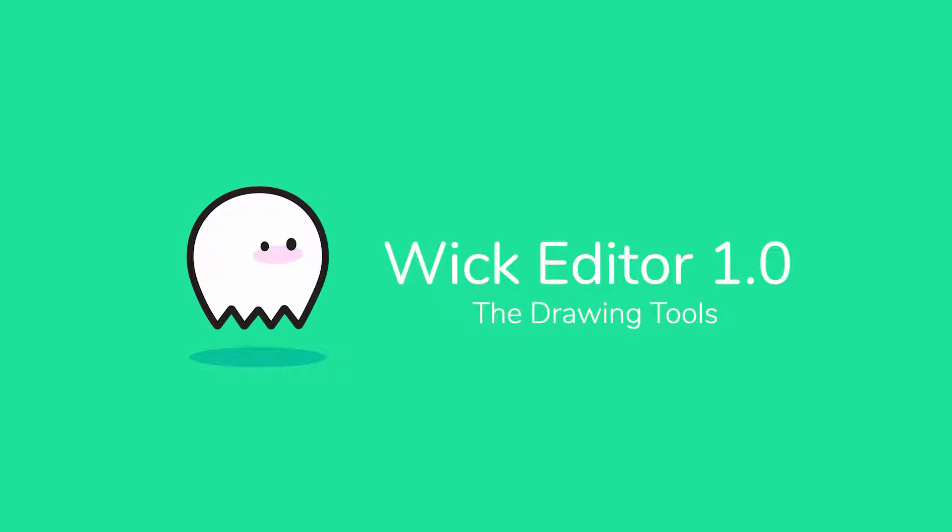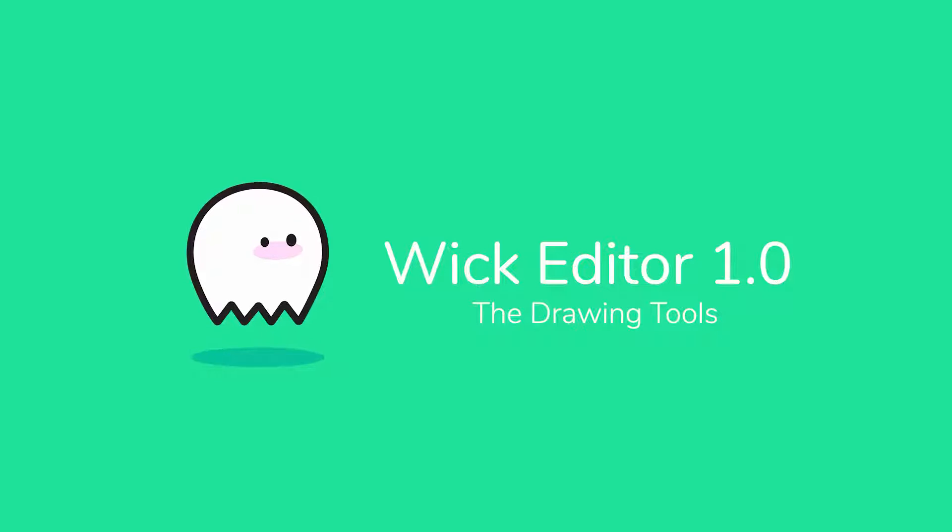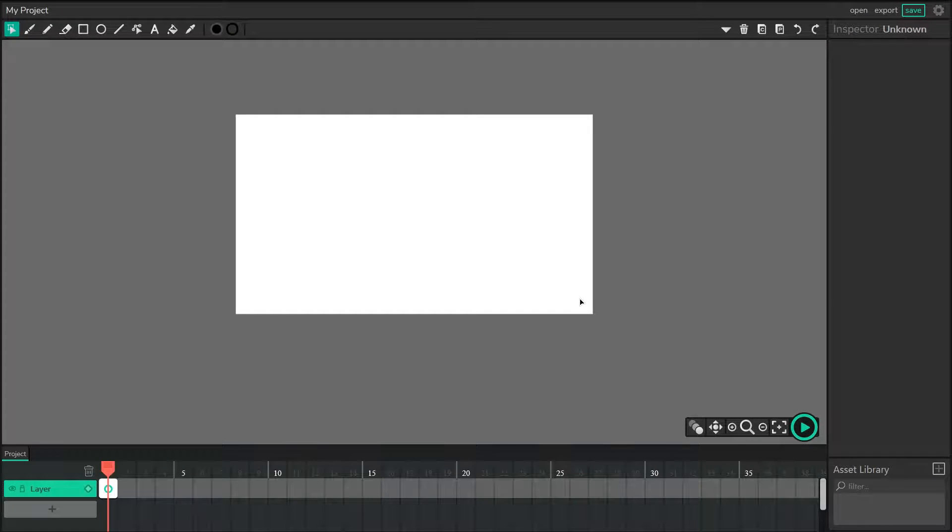Hi everyone, I'm Luca, one of the co-creators of the Wick editor, and today I'll be showing you how to use the more advanced features of the drawing tools.